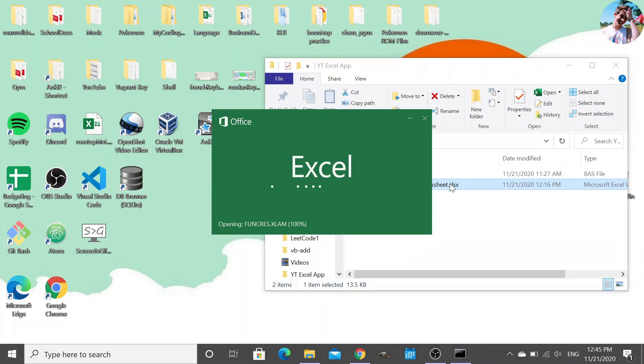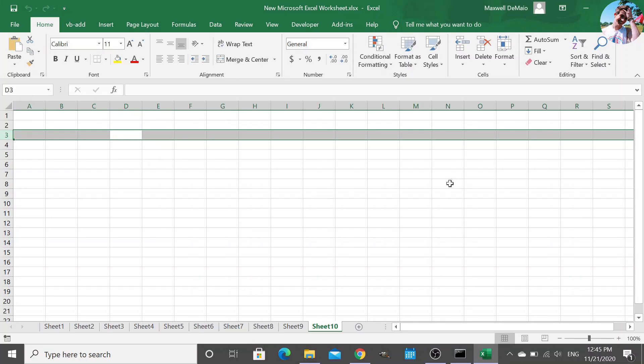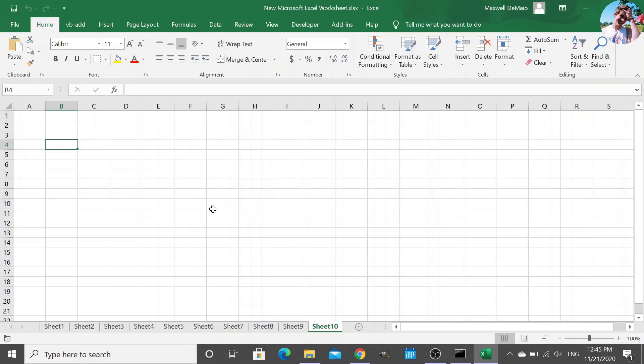So VBA as a programming language allows you to edit the Excel object model. So anything like rows, columns, cell sheets, you name it, you can manipulate it. Just like in JavaScript, you can edit the document object model and the HTML of a web page.